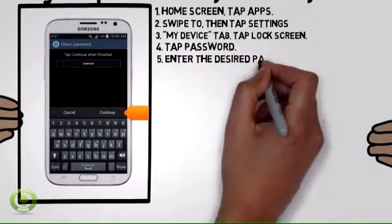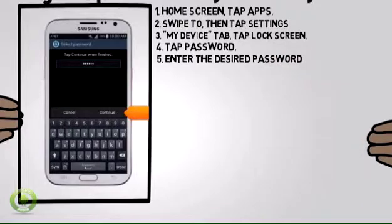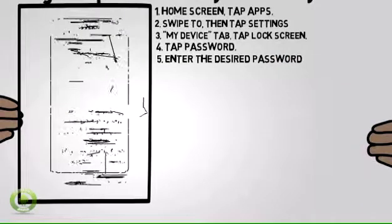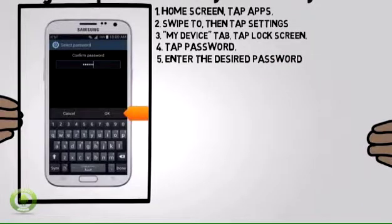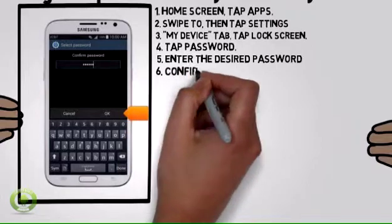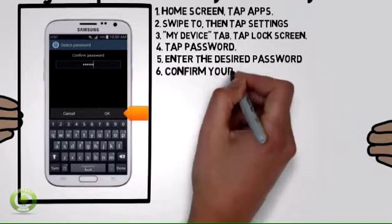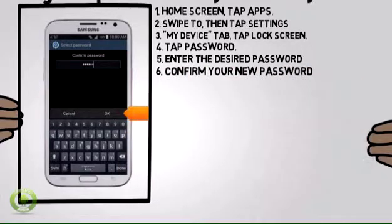Enter the desired password, then tap Continue. Confirm your new password, then tap OK.